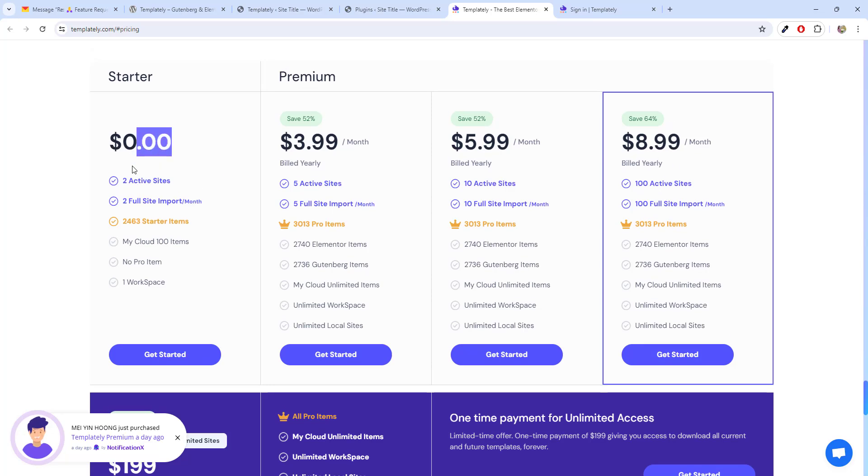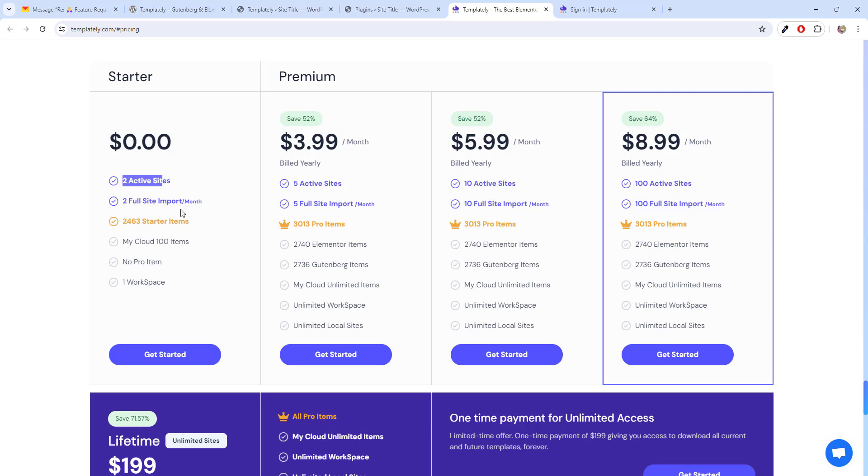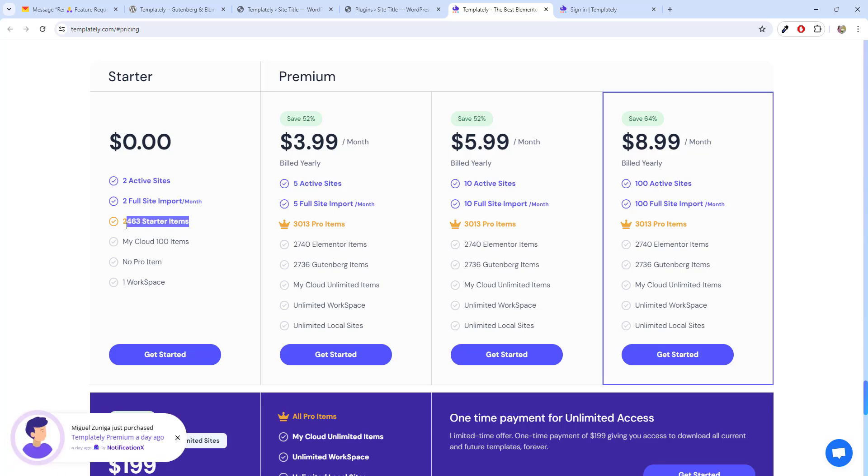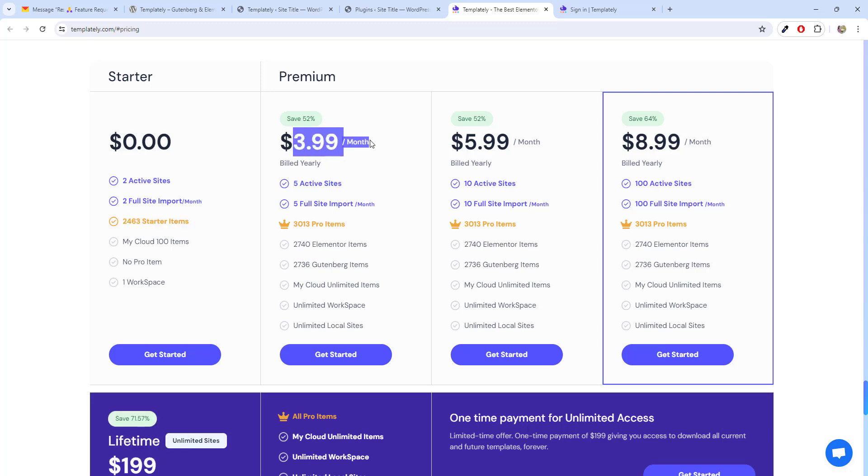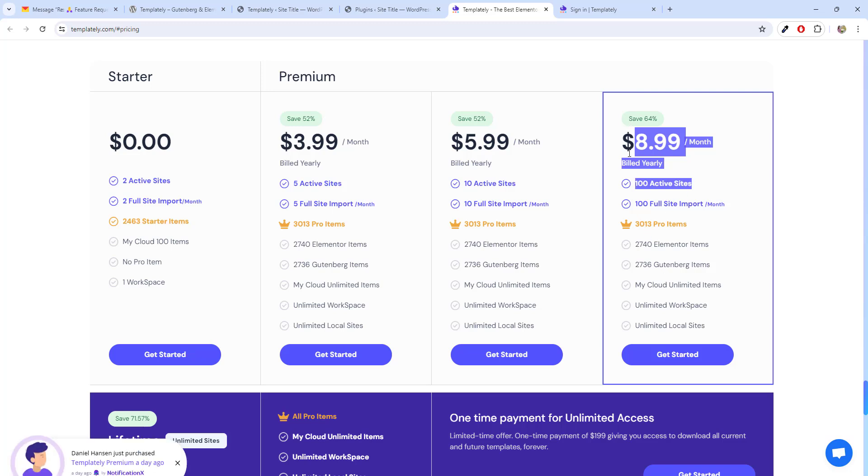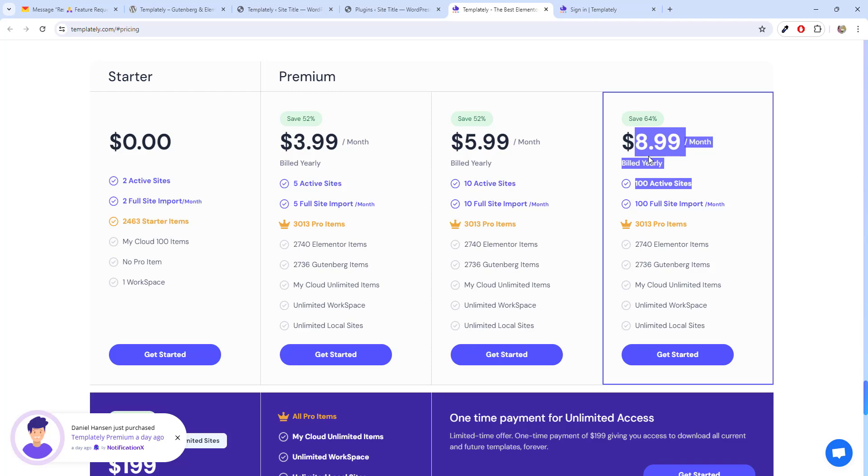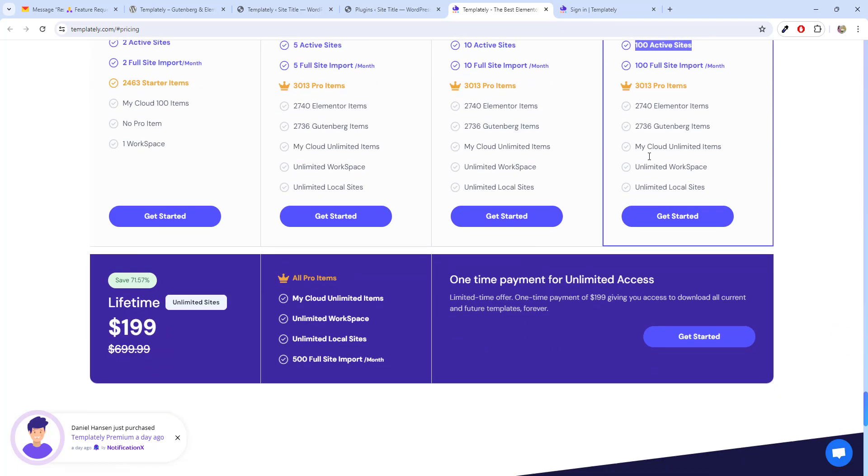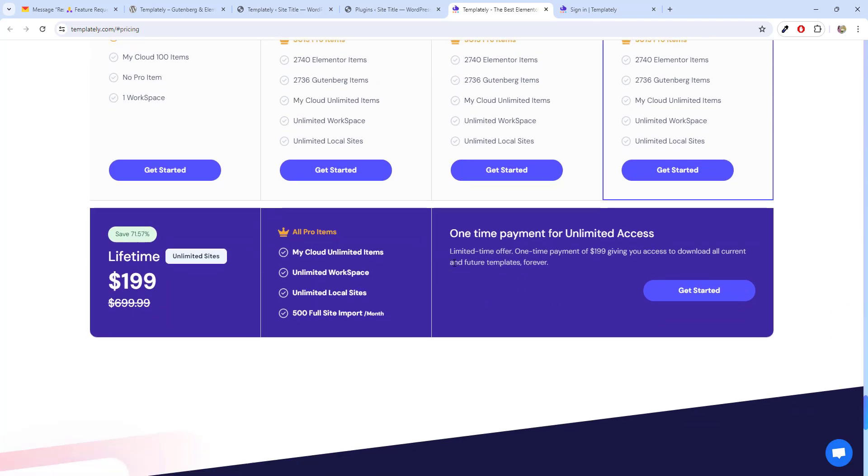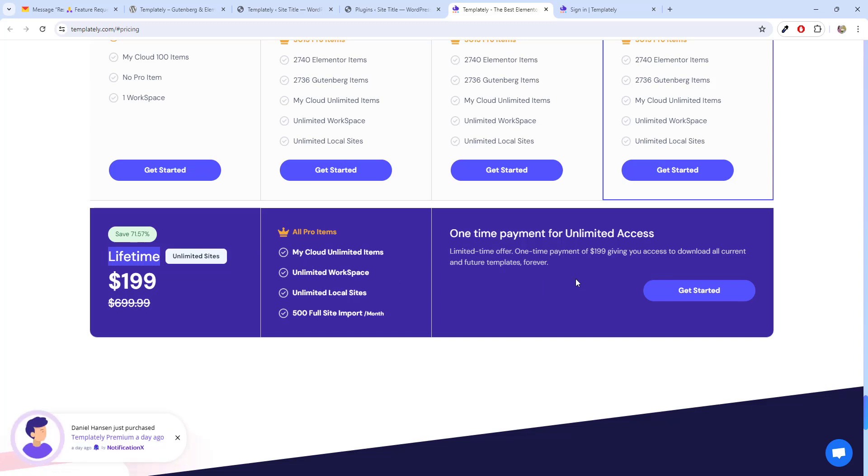Currently, it is free for two active sites with the limited number of starter items. If you are going for premium $3.39 per month. And like this, we have number of templates. I don't recommend people to go for monthly basis or yearly basis subscription. I always recommend to go for lifetime based subscription and buy one time. That is going to save you a lot of time, lot of money.